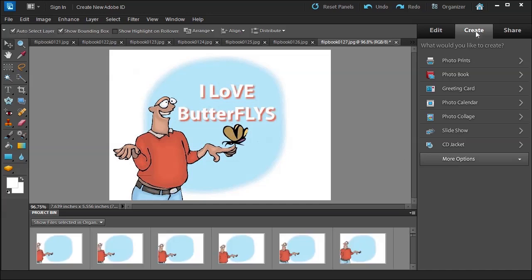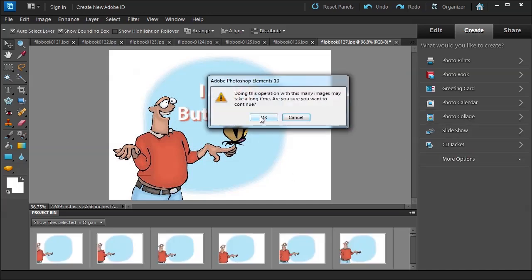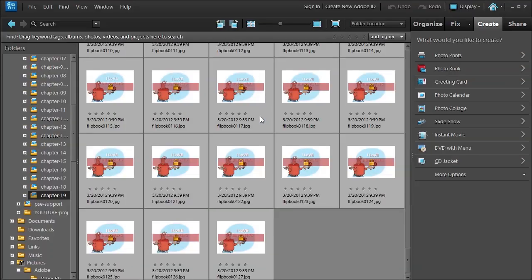I chose the Create tab, then More Options, and then Flipbook. This is going to tell you, hey, you have a lot of pictures. This might take a while. I said fine.